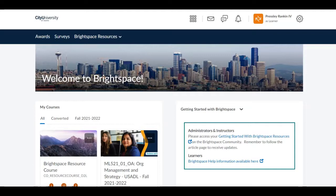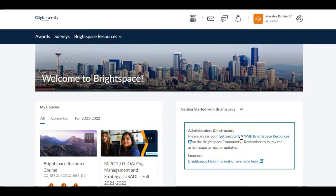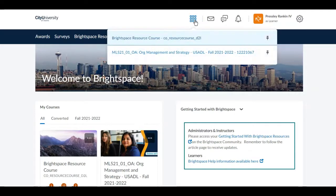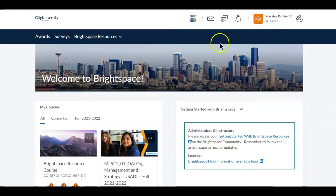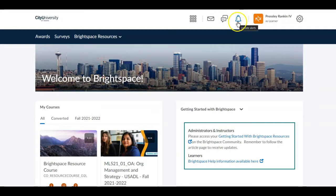Once you log in you're going to come to the Brightspace home page. You'll notice a few things on this page. You will see the courses available to you for whatever quarter it happens to be, along with some Getting Started with Brightspace resources. There is also a course picker and a space where you will see your notifications — message alerts, subscription alerts, and update alerts for your classes when something's been updated in the activity feed.